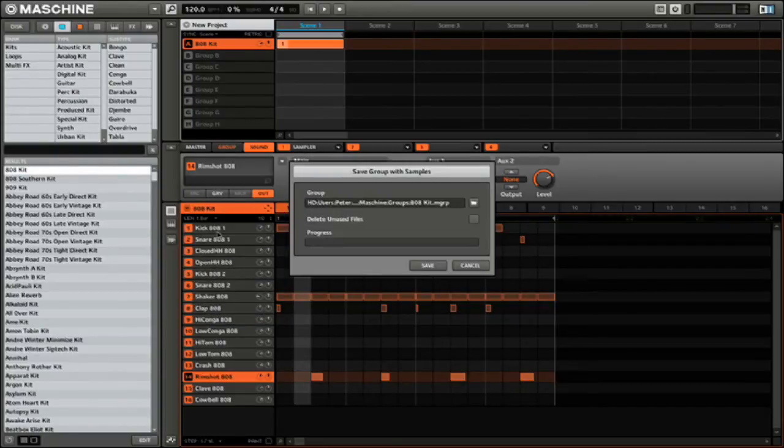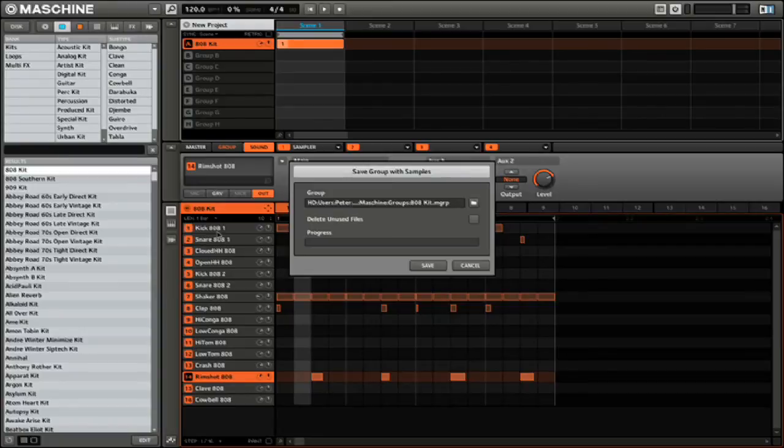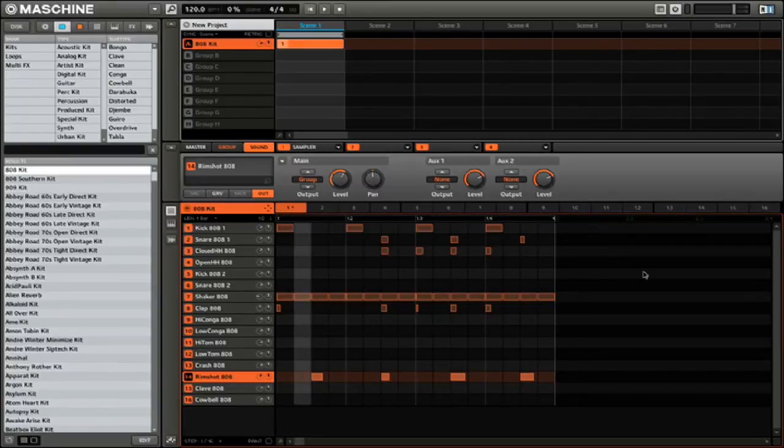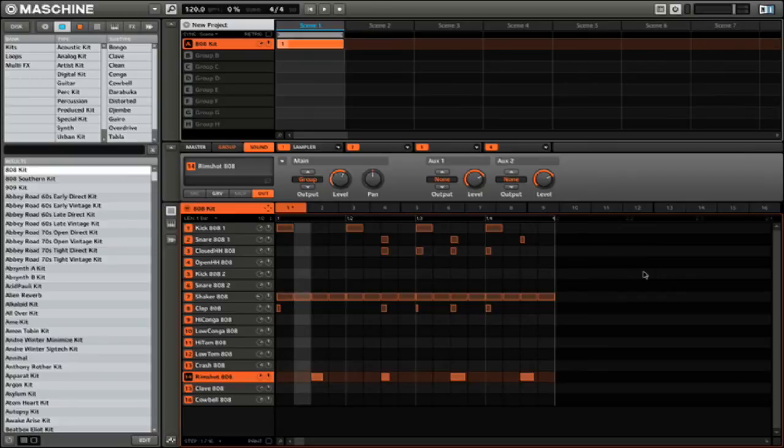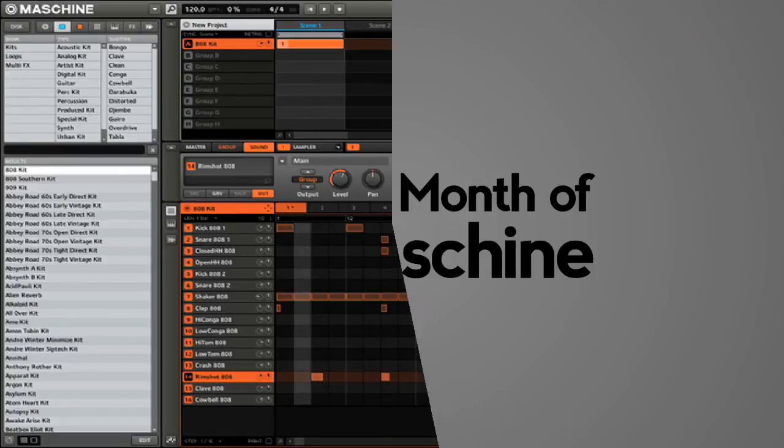Simply choose the location that you want to save it to, and then click Save at the bottom. Now you can send your machine kit or project to a friend and not have to worry about them missing the audio files that you're using.